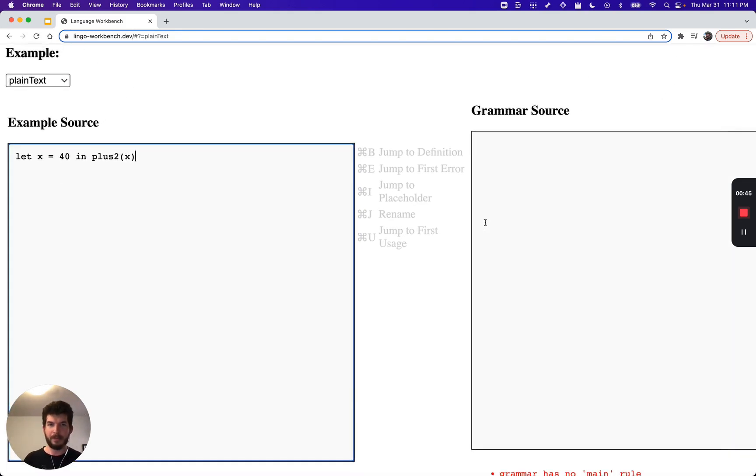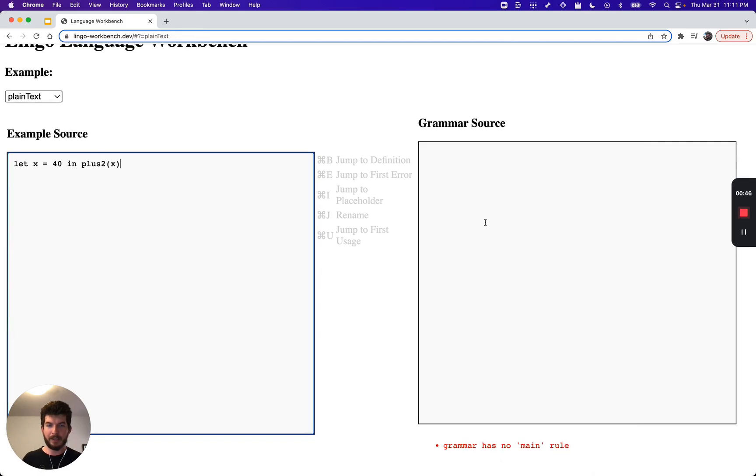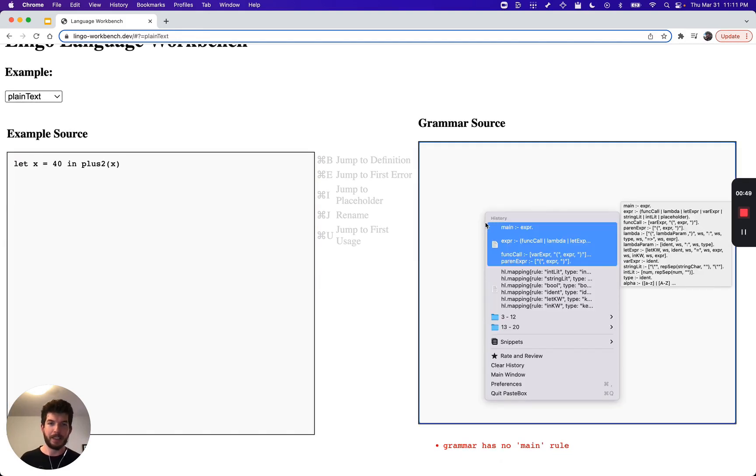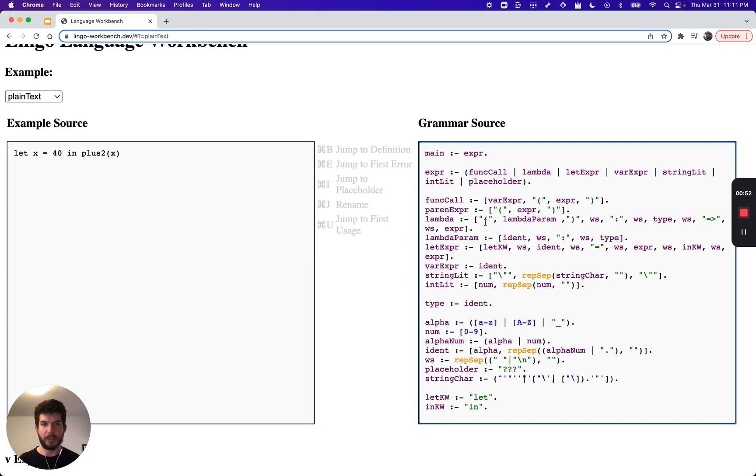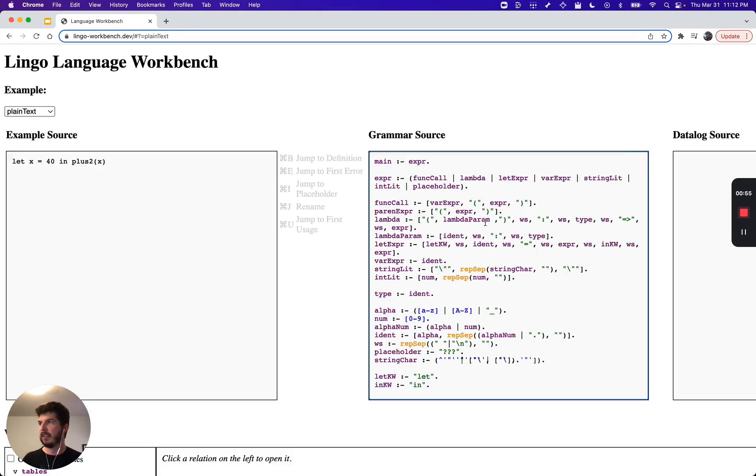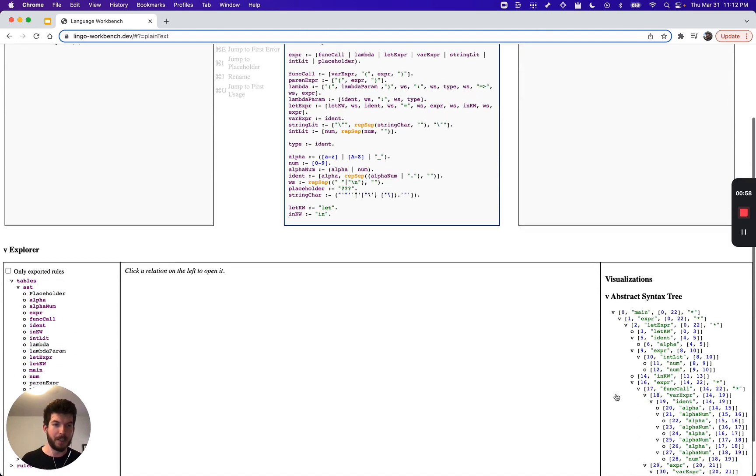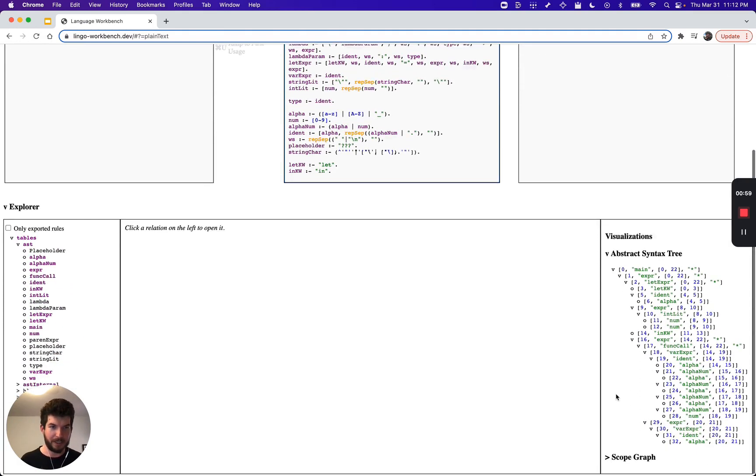Zooming out, we can see that Lingo provides a box for us to type in a grammar. I'll paste one in. Zooming out a bit more, we can see that the environment is now displaying a syntax tree.